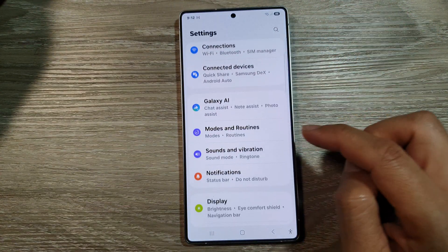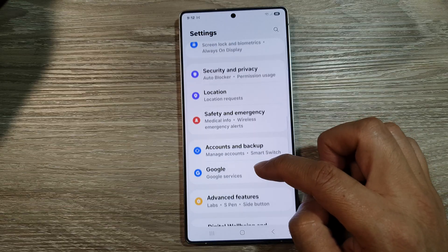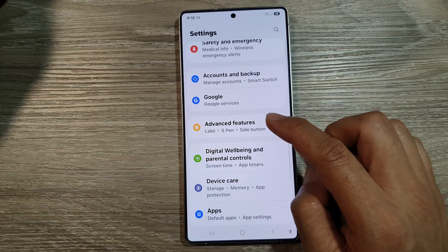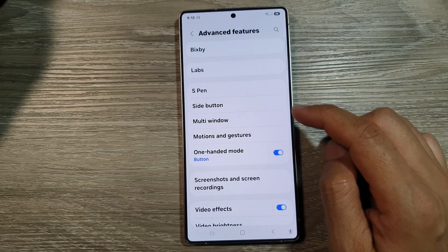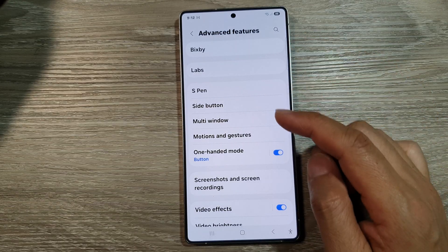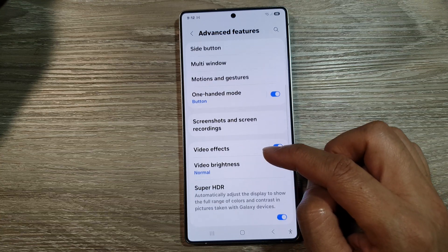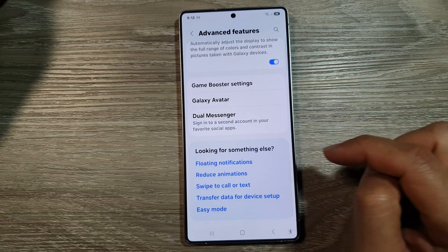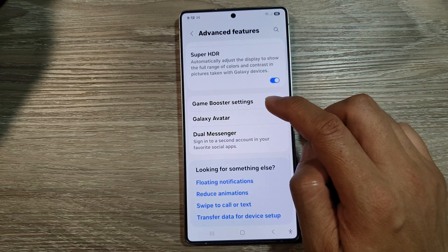Next, scroll down and then tap on Advanced Features. In Advanced Features, scroll down and then tap on Game Booster settings.